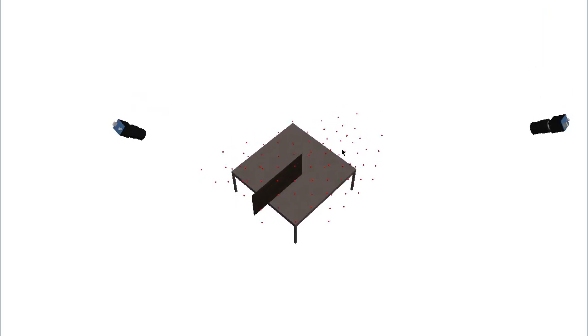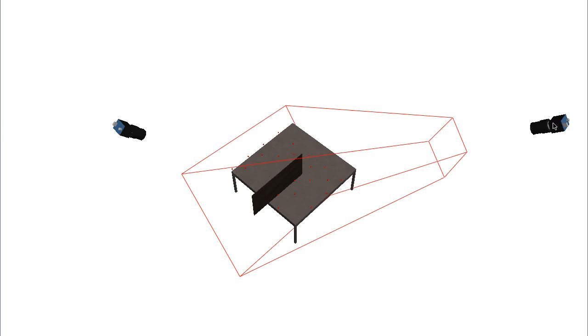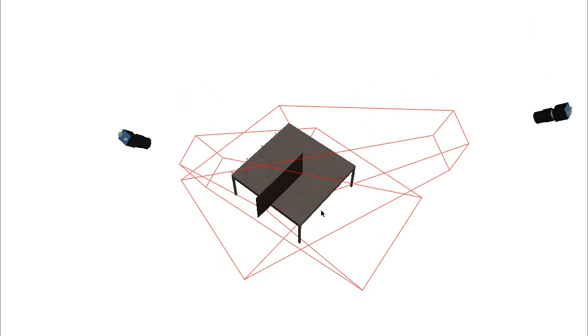Now what if we're interested in binocular coverage, for example, for stereo applications? We can do that too. Notice that the coverage is actually substantially lower this time, 0.1122, because only what's covered by both cameras counts. So what's in the intersection? And furthermore, we have to take the lower of the two coverage values for each point.